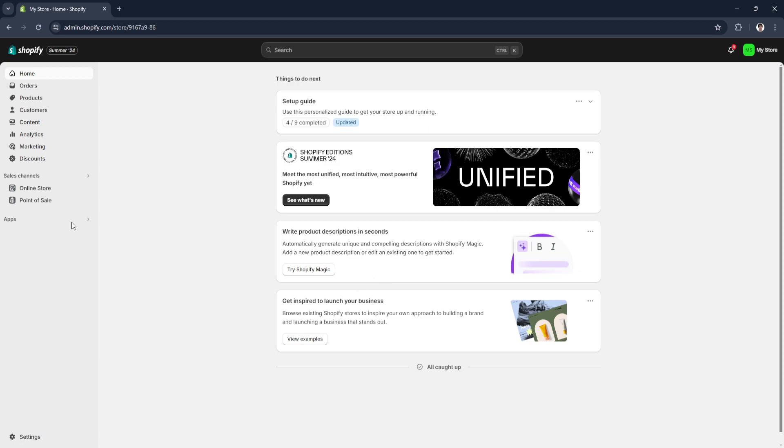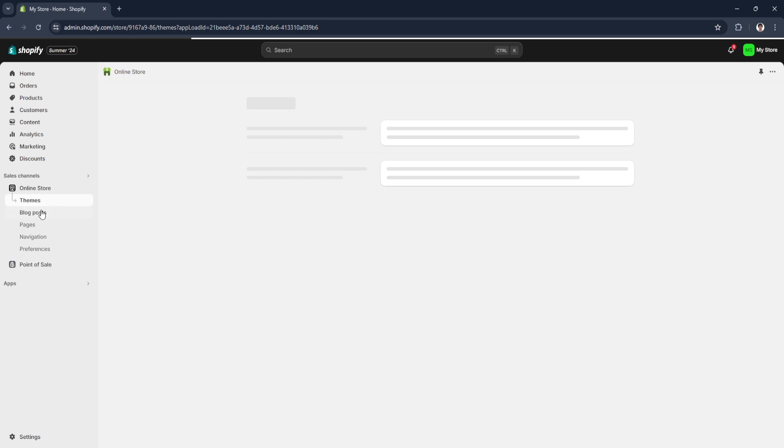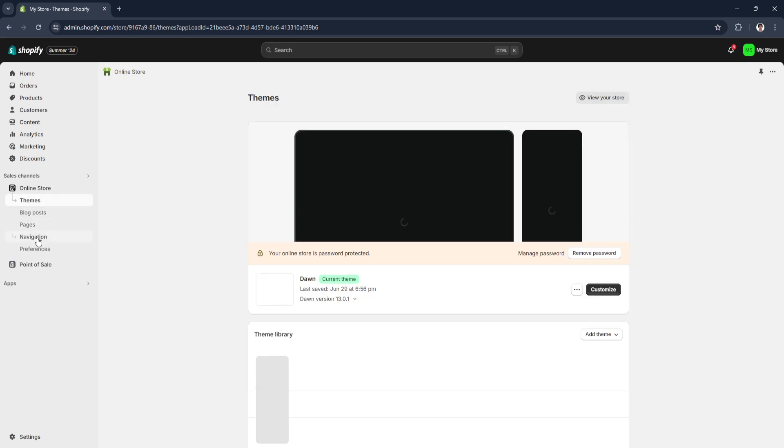Now from here on your home page, simply click on online store right here on the left side. Now click on navigation.